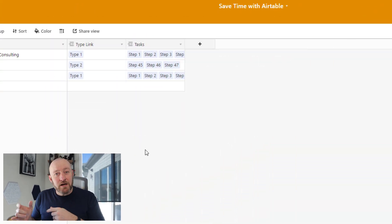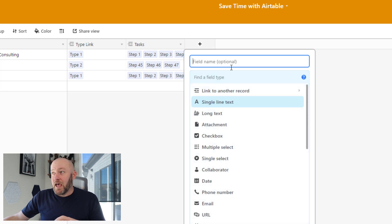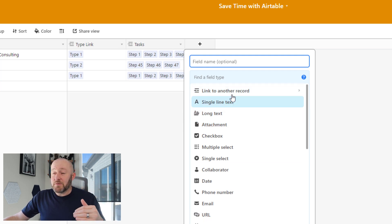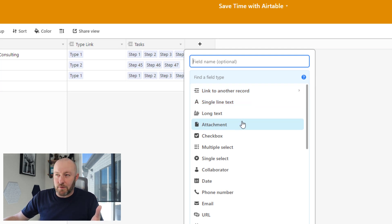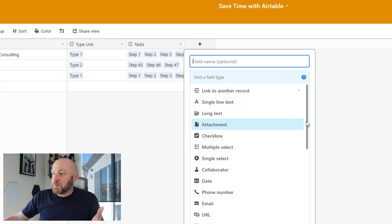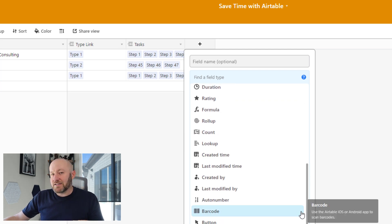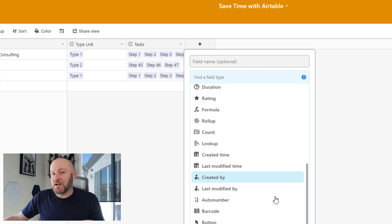Let's hop into my screen and go through some examples. When you add a new field, you hit the plus button and get a long dropdown list of all the different field types. You'll notice some of the more popular ones are already at the top — linking, text, long text, and so on. As we scroll down, you'll see more complicated options, and a lot of those dependent fields are living down at the end.